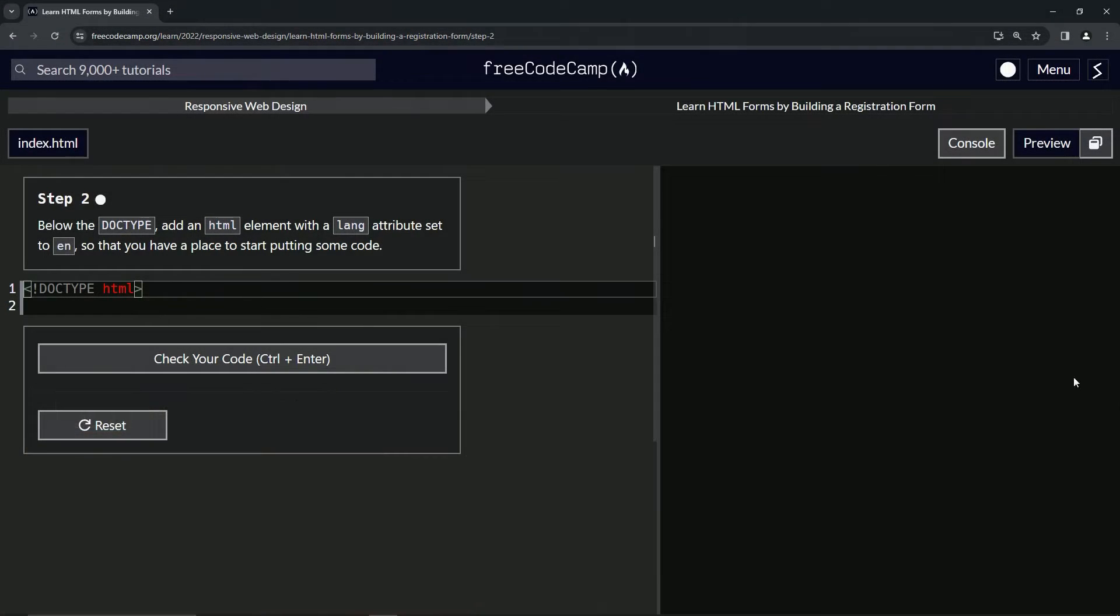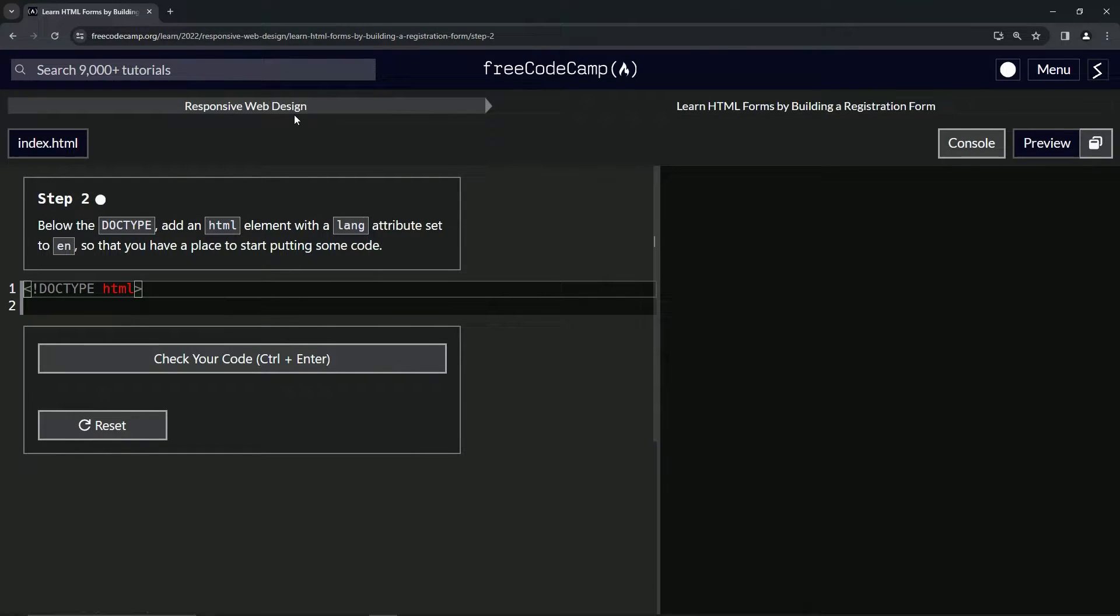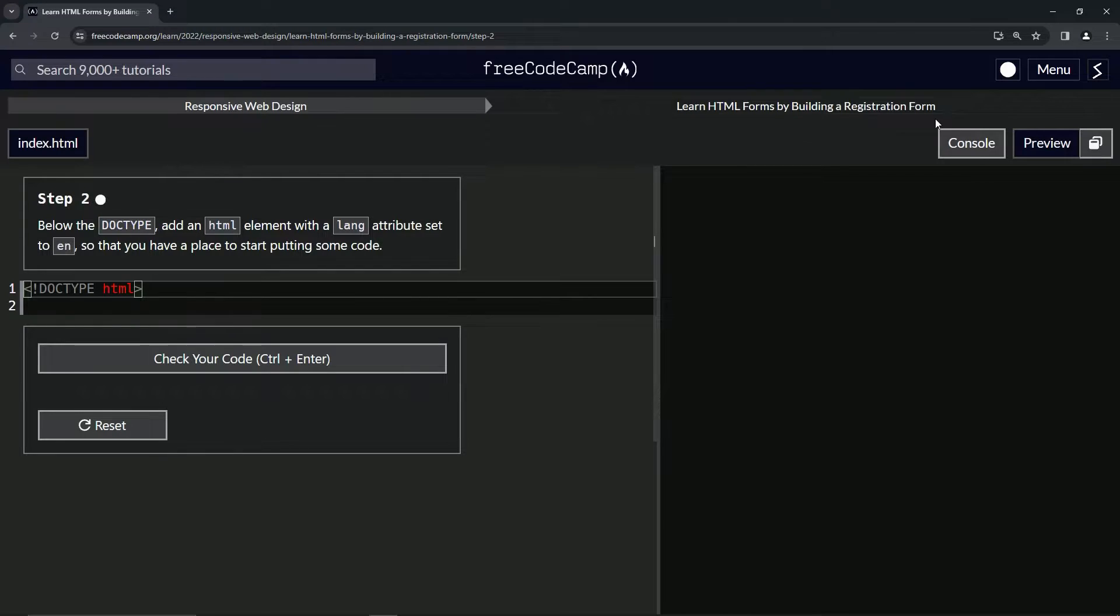Alright, now we're doing FreeCodeCamp responsive web design, learn HTML forms by building a registration form.